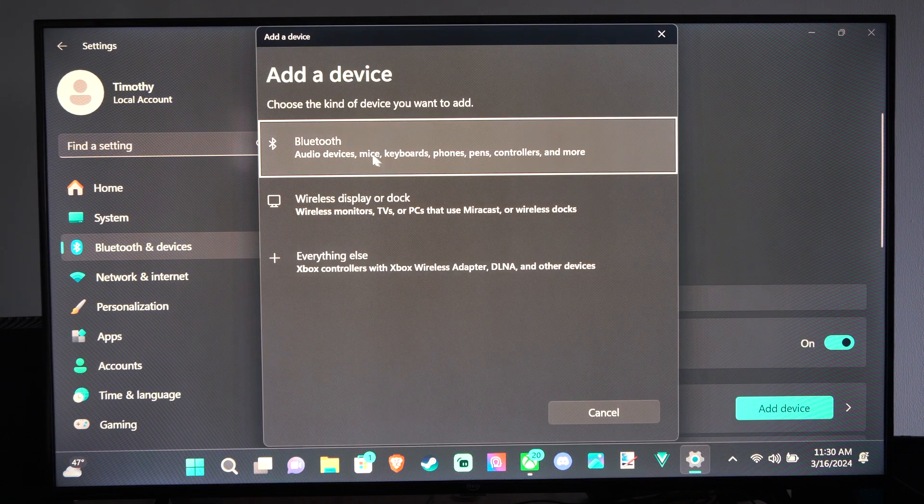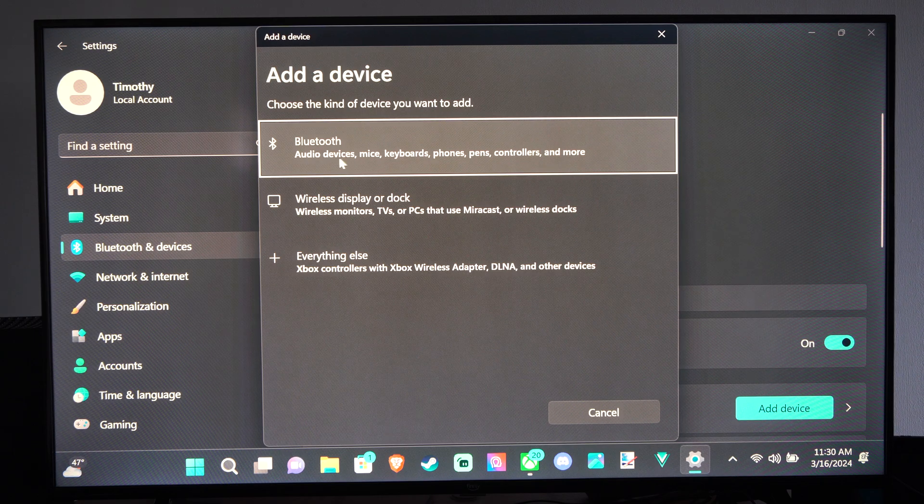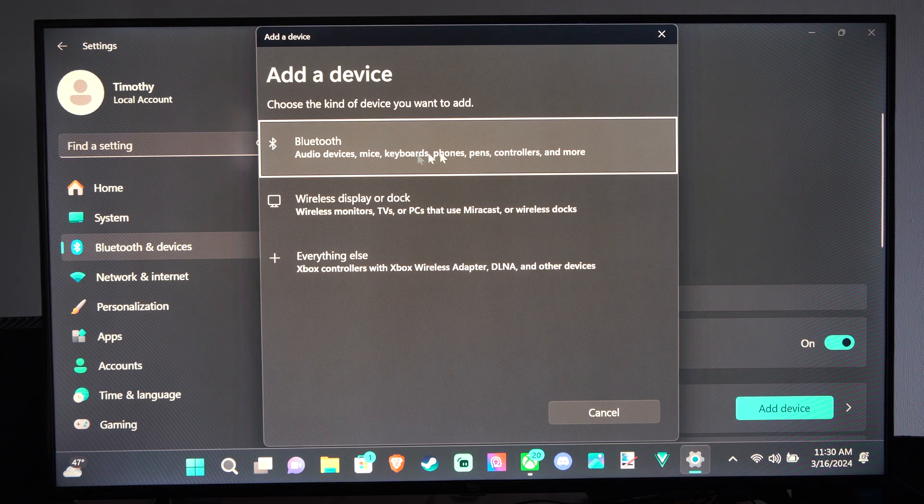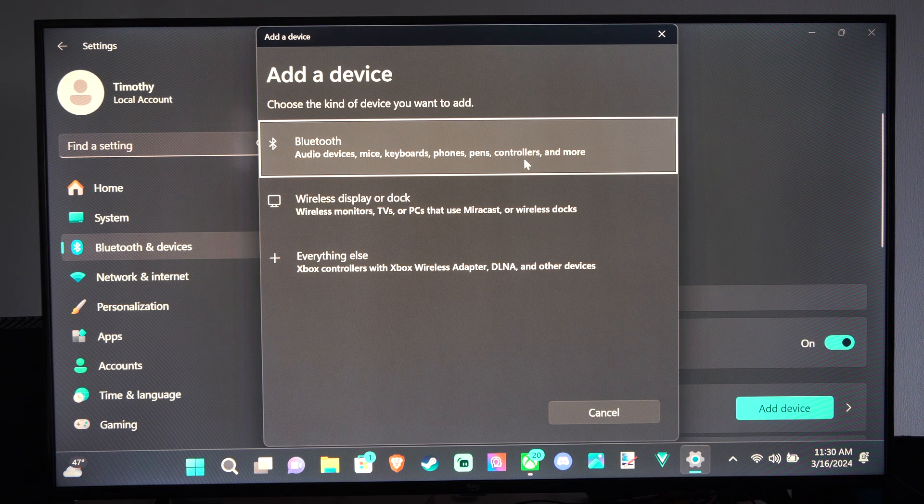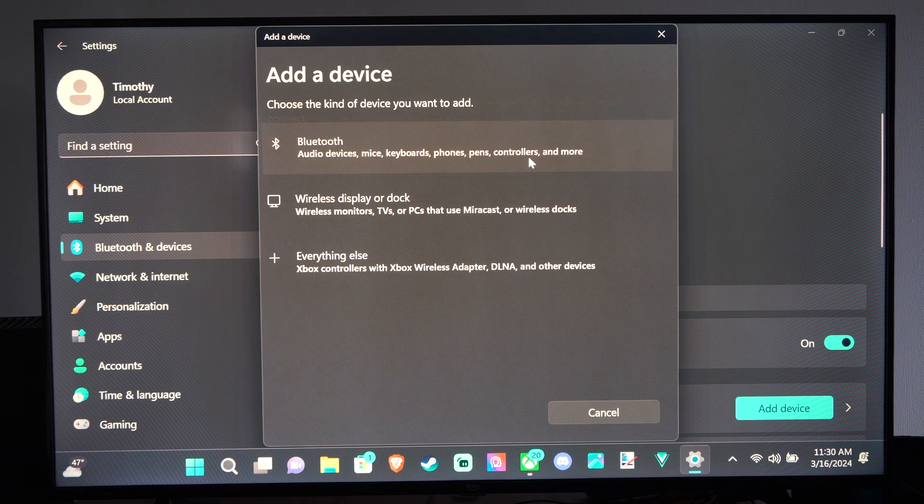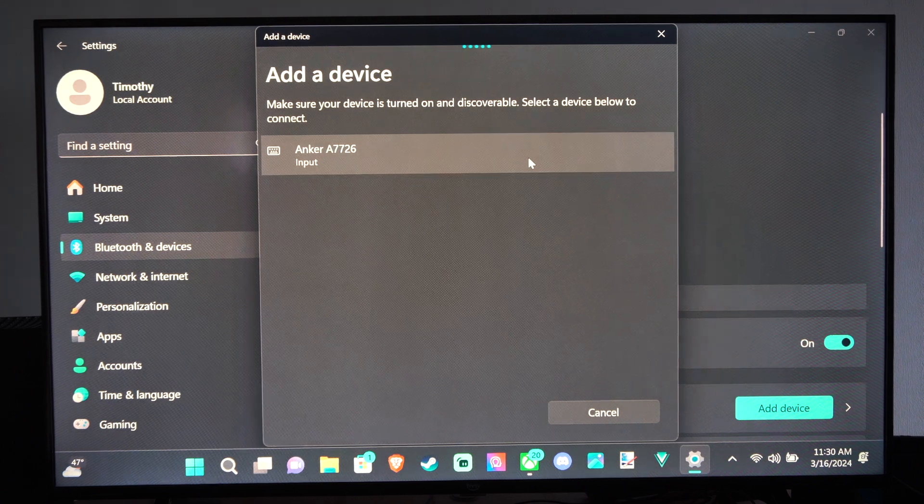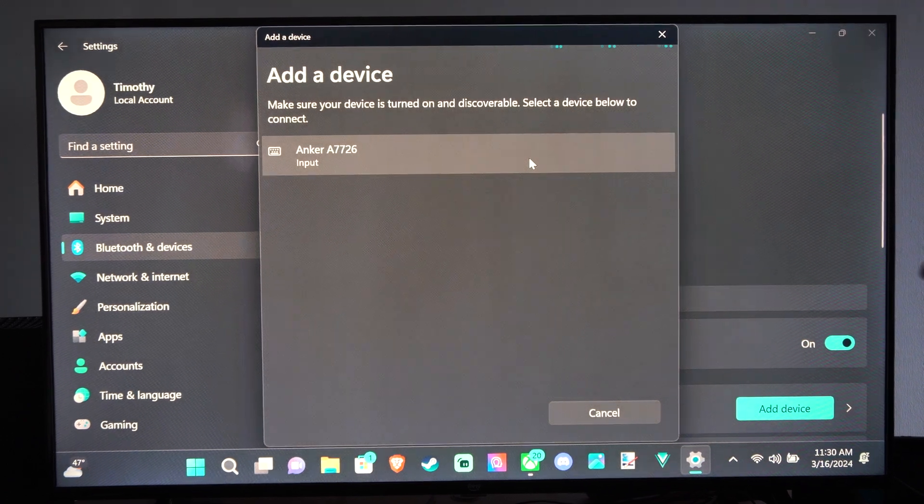We can go to where it says Bluetooth: audio devices, mice, keyboards, phones, pens, controllers, and more. And it's looking for a Bluetooth device to connect to.